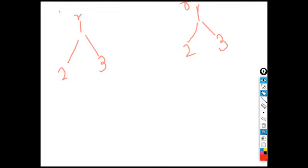So p is the first tree and q is the second tree. We are given the root, so p-dot-root gives us the root node. The first thing I check is whether p-dot-root and q-dot-root are the same or not. If they are both null in the first instance, we say both trees are identical and return true.